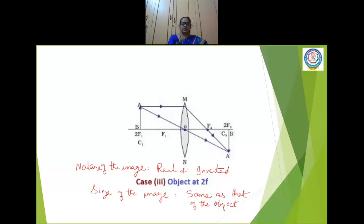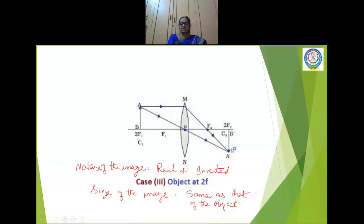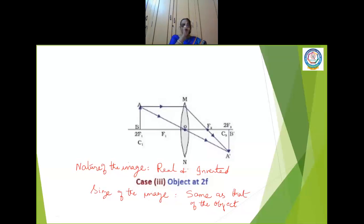As far as a lens is concerned, there are two centers of curvature — C1 or 2F1, and C2 or 2F2. When you keep the object at C1 or 2F1, after refraction the image is formed at 2F2 or C2. The image formed is real and inverted and is of the same size as the object. This is the third case: object at C, image also at C.